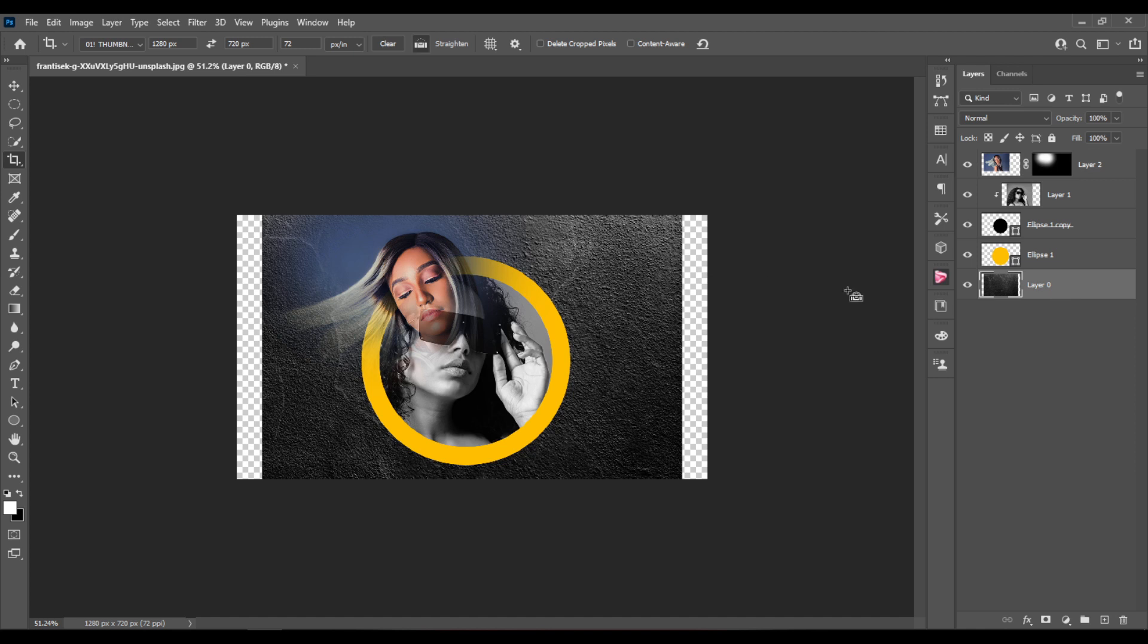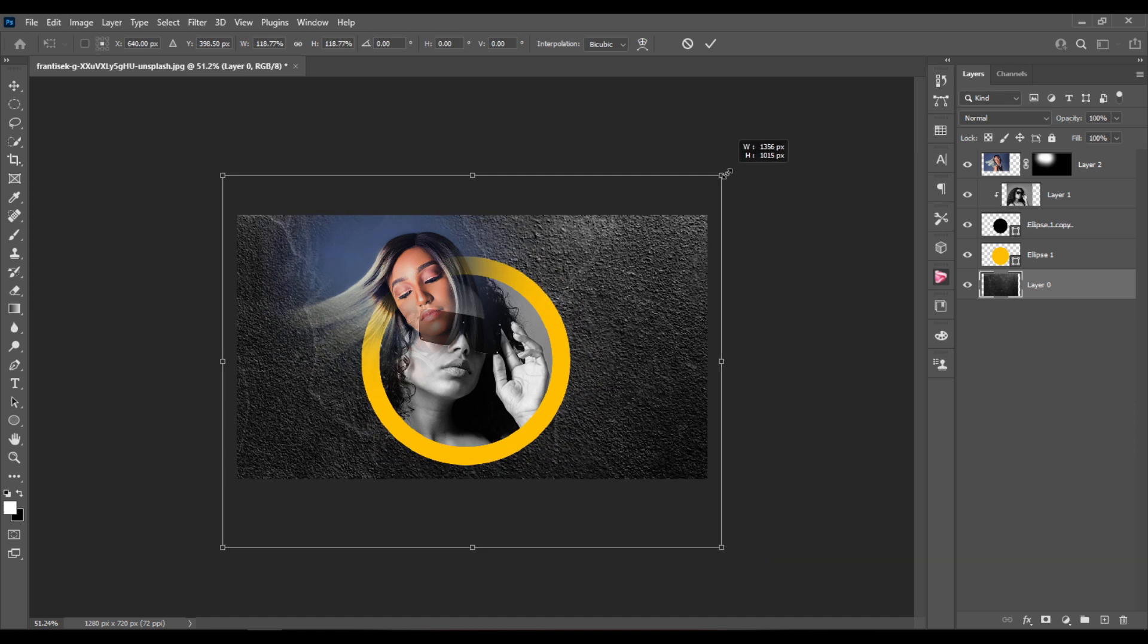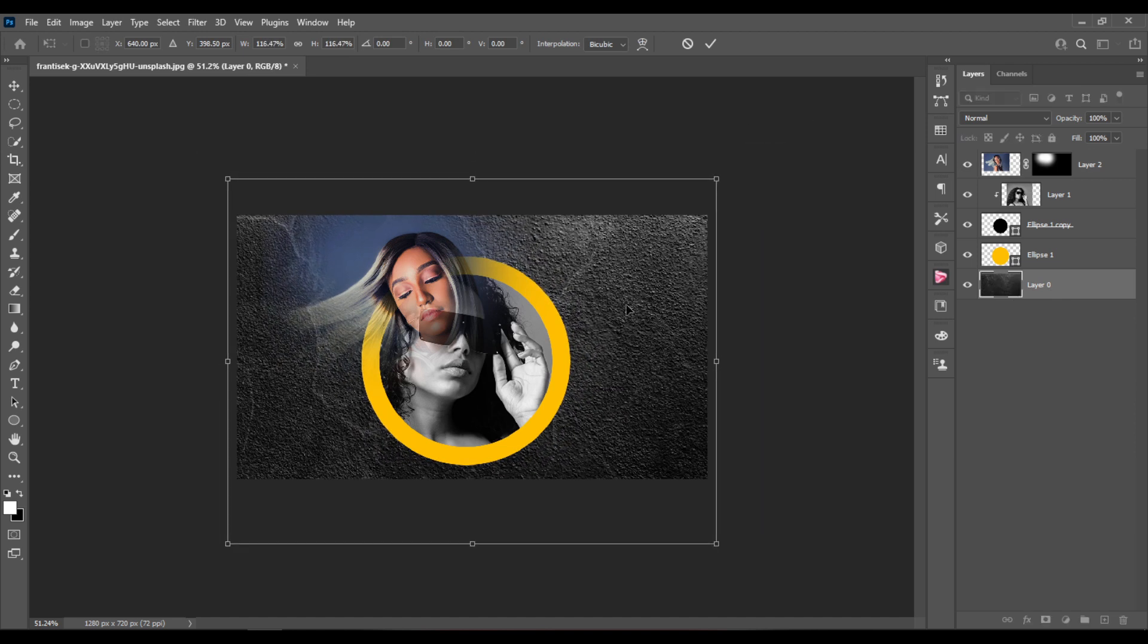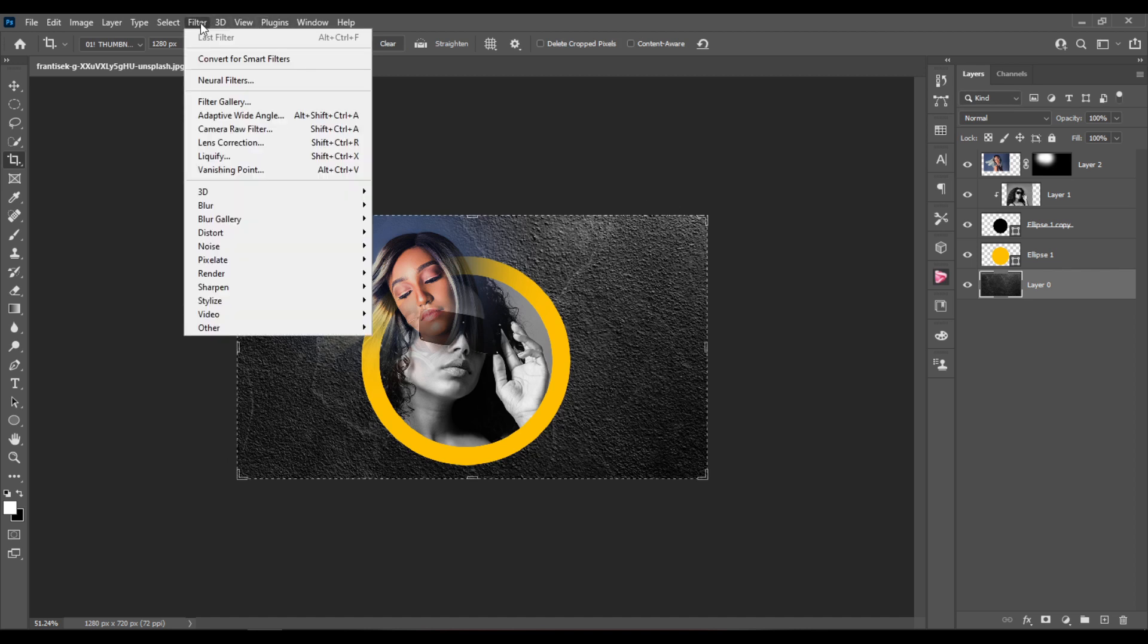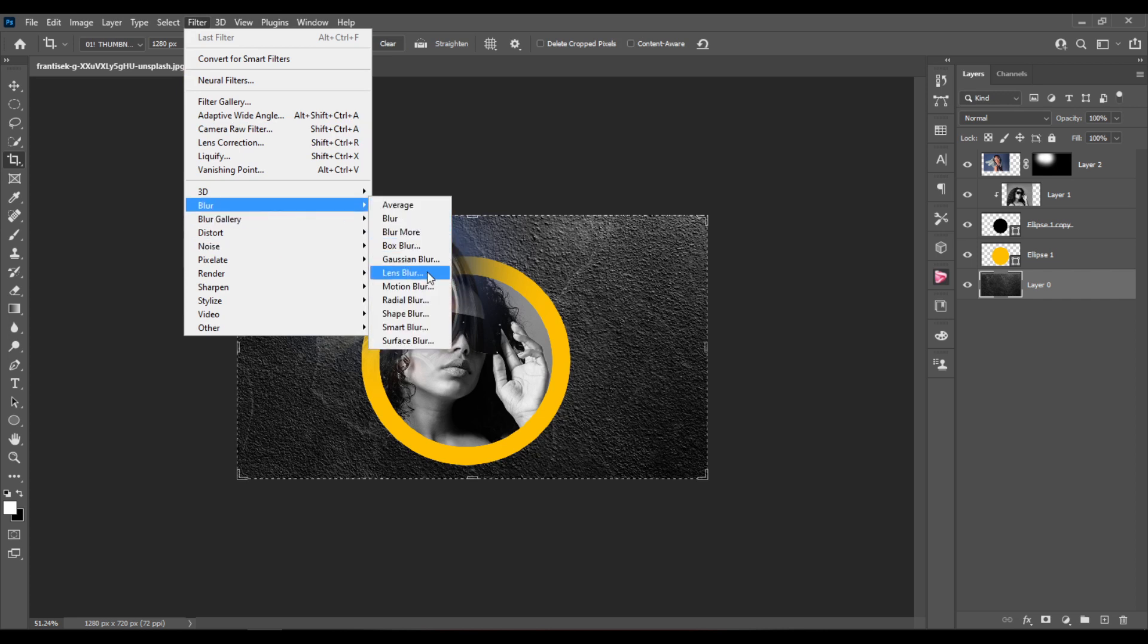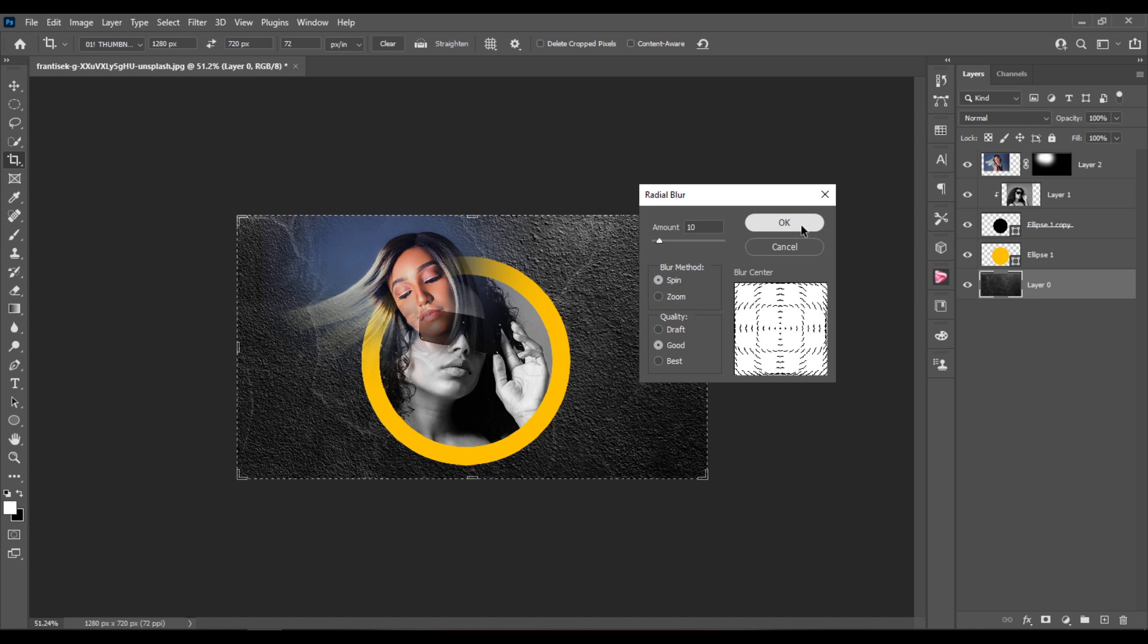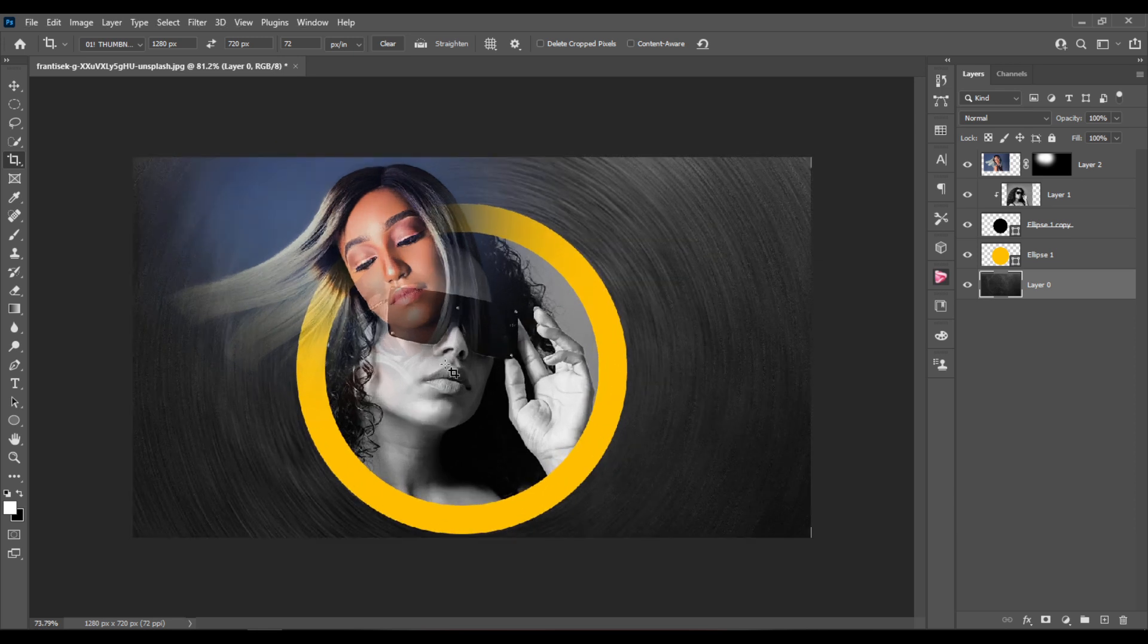And now I'll select my texture layer, hit Ctrl plus T and make it larger. Next I'll go to Filter, Blur and choose Radial Blur. The amount is set to 10, the blur method make sure to set it to spin. It's usually set to zoom, but I've preset it. And hit OK. And you get this nice circular effect to the texture.